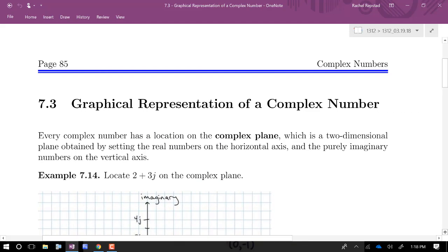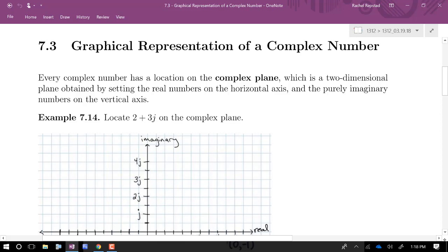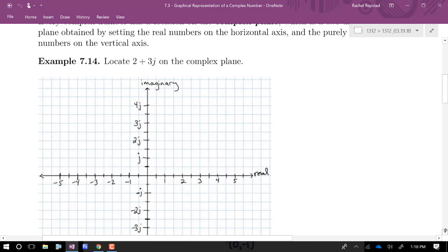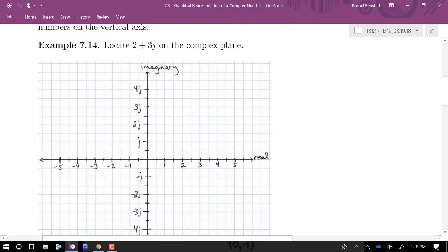Today we're going to spend some time building up another way to look at complex numbers. Every complex number has a real and imaginary part, which we can think of as coordinates on the complex plane. The real number line is our horizontal axis, and at a right angle we draw another axis — the imaginary or j-axis. Every number has precisely one spot on the plane, and each spot corresponds with precisely one complex number — a one-to-one correspondence.